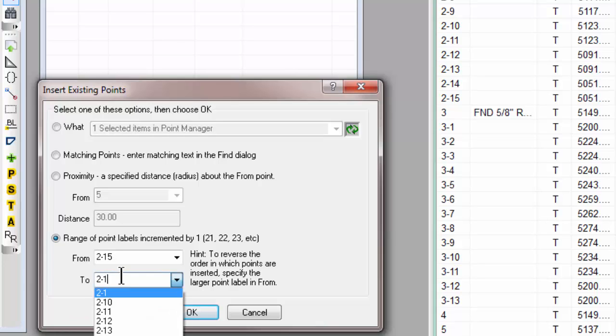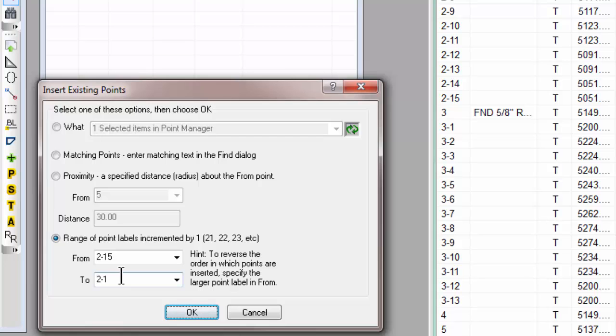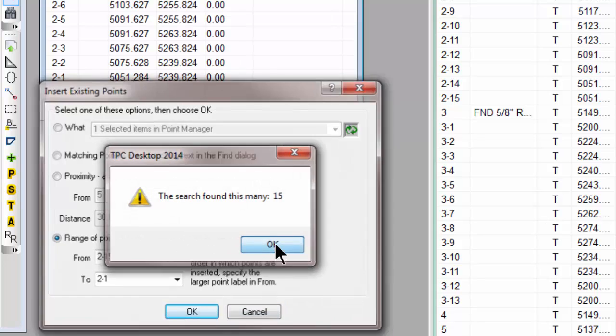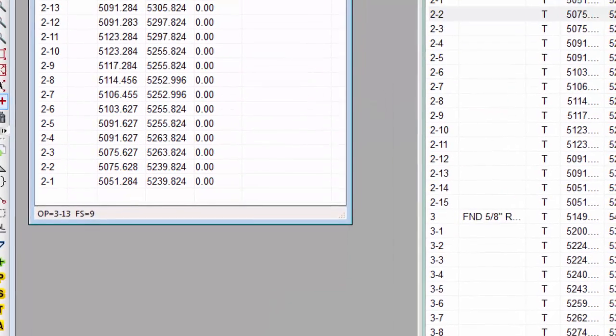What happens when we reverse the order is that TraversePC says, oh, the to point 2-1 is lower than the from point 2-15. So instead of incrementing by 1, I'm going to decrement by 1. So let's choose OK.